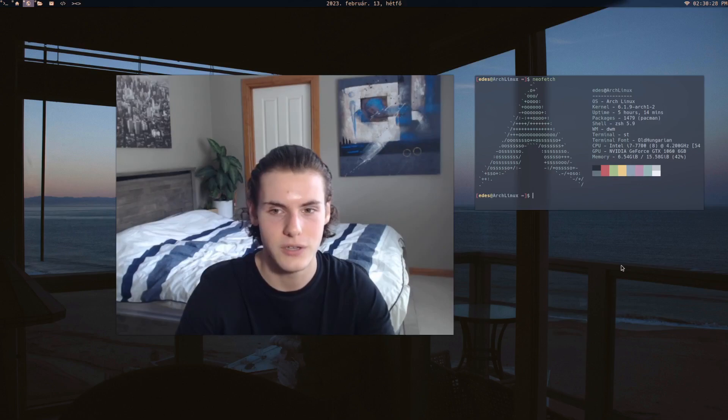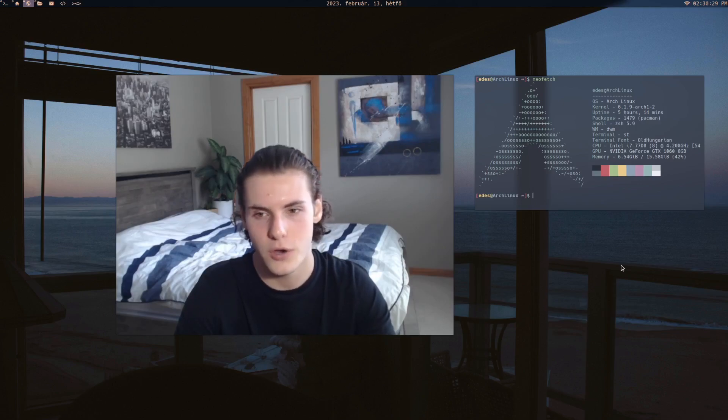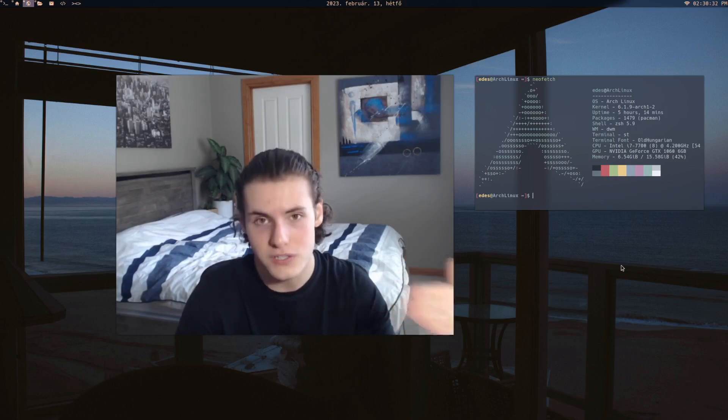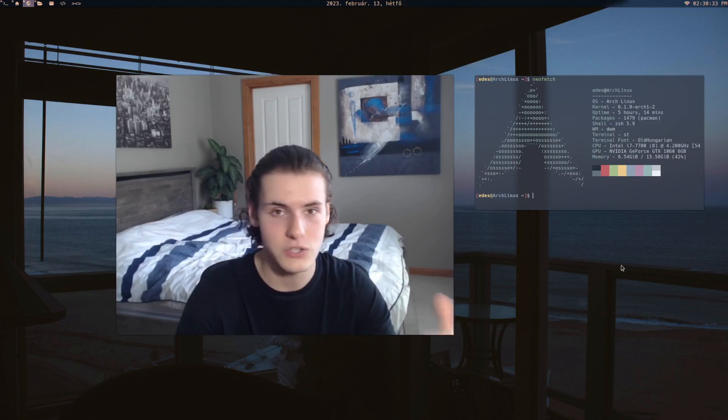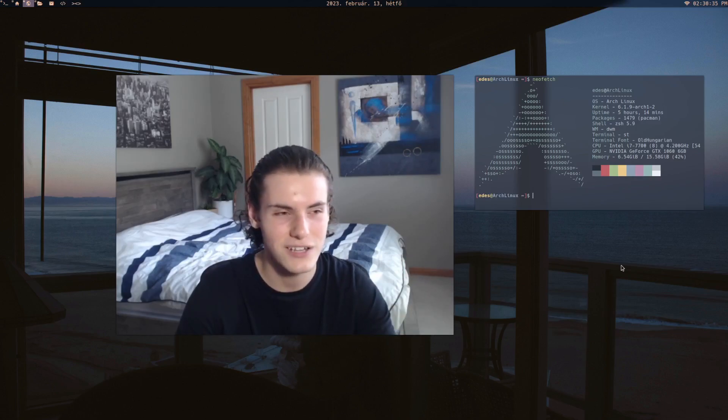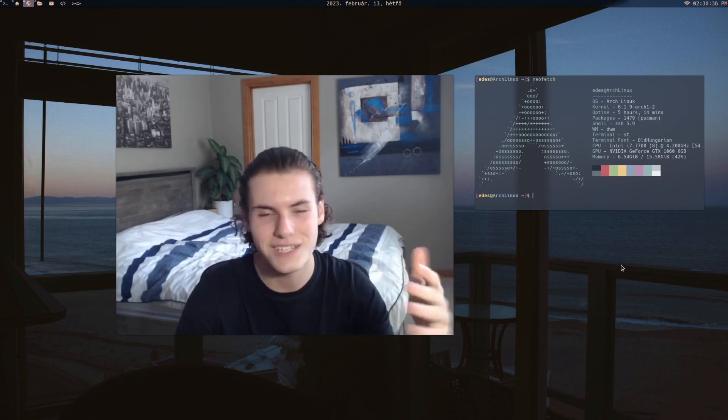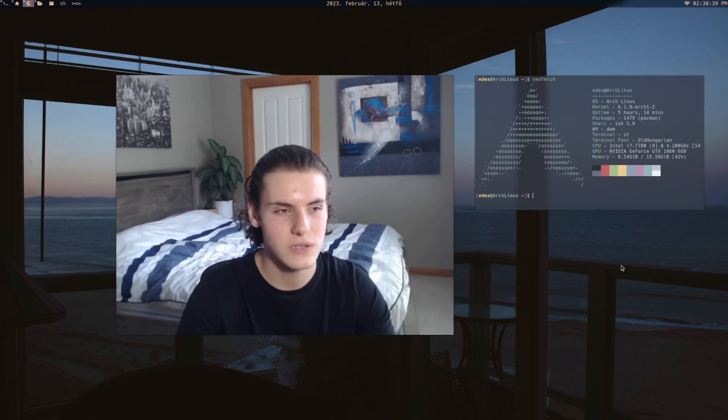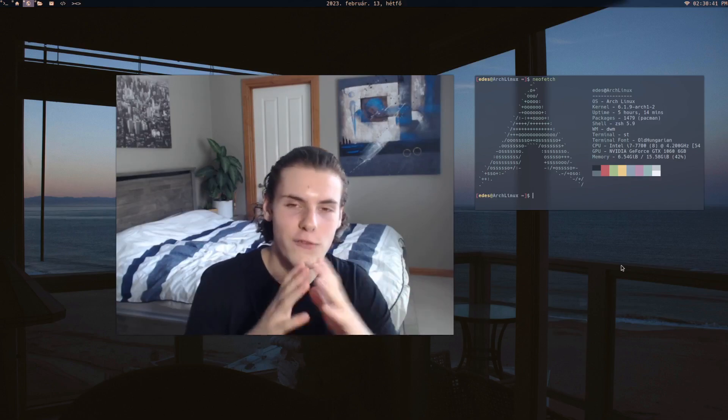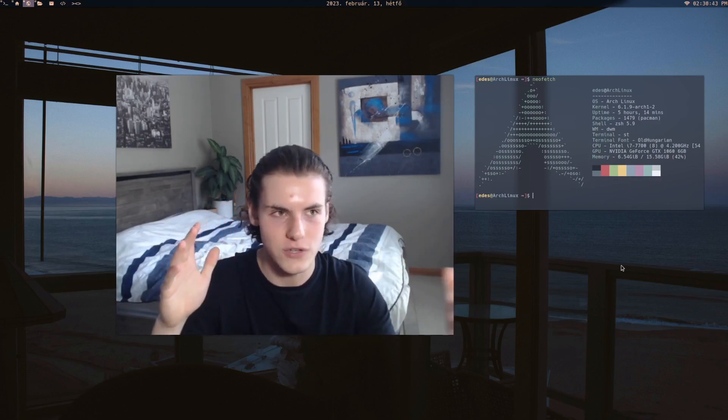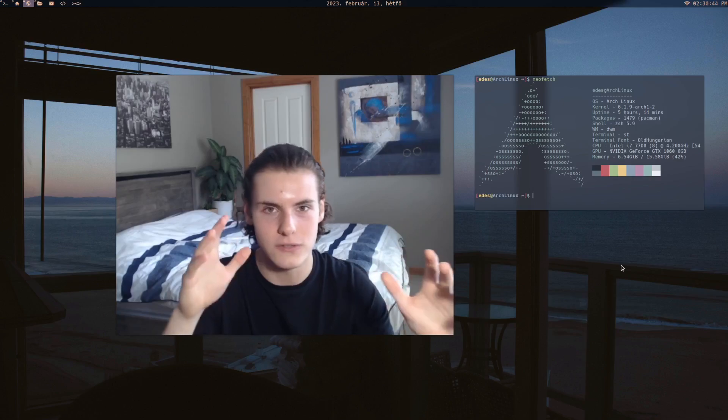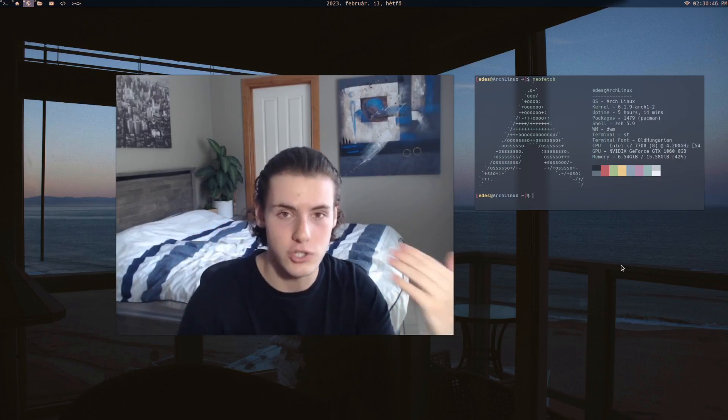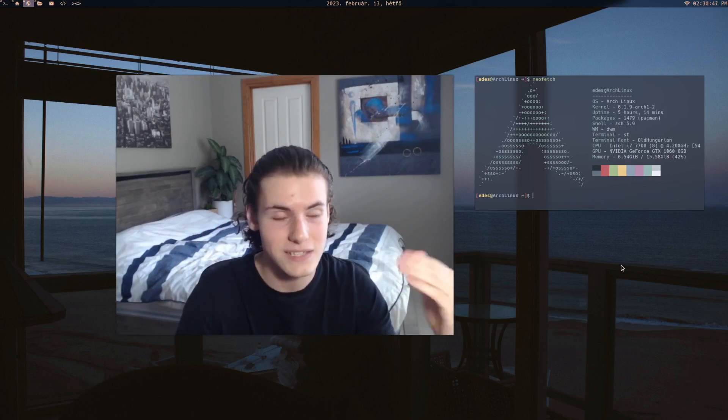So overall the whole idea that Arch is this incredibly unstable experience and that your computer's gonna die, it's just kind of stupid. Obviously everyone has a different configuration so I can't universally say it'll always be stable, but generally it is as stable as you want it to be.